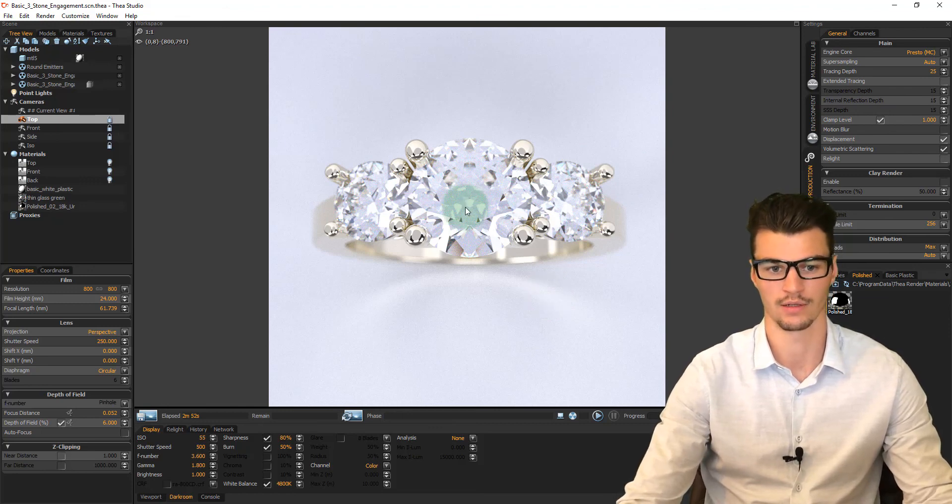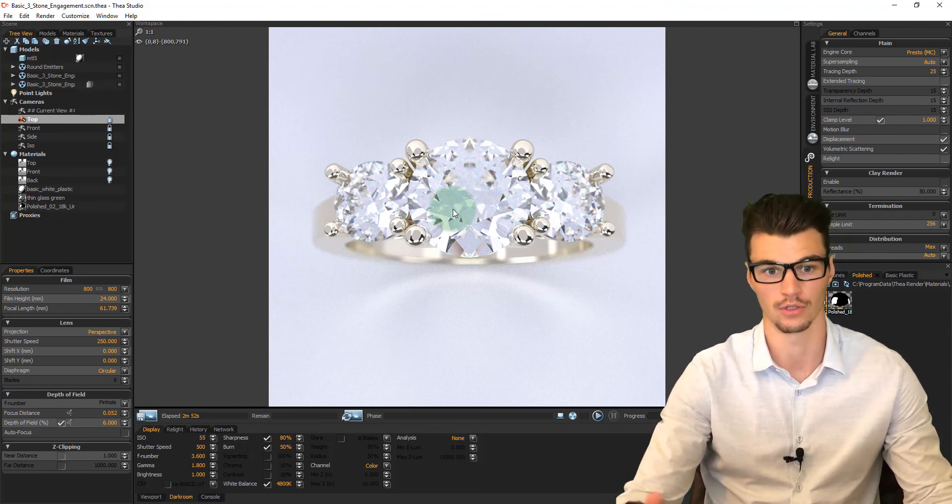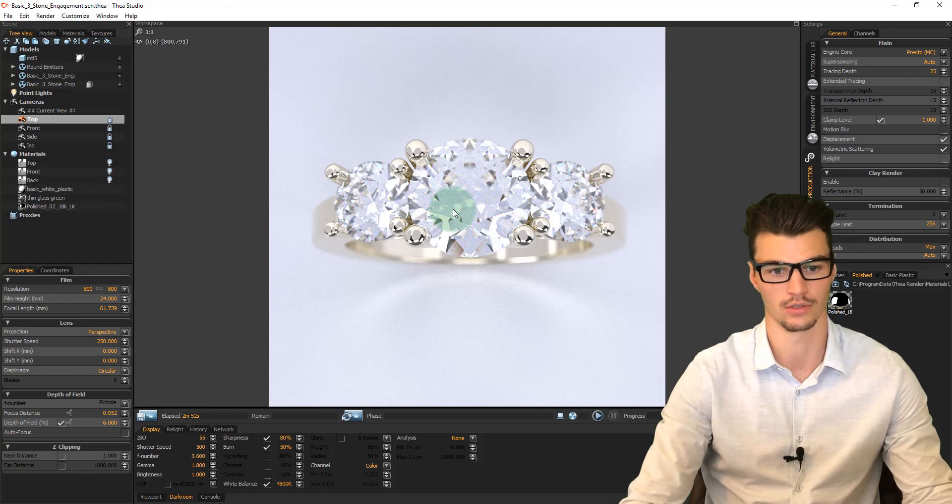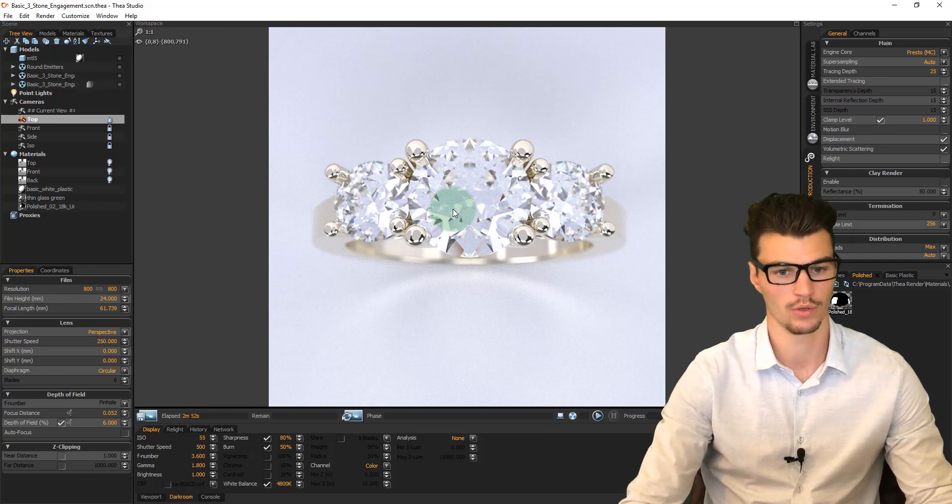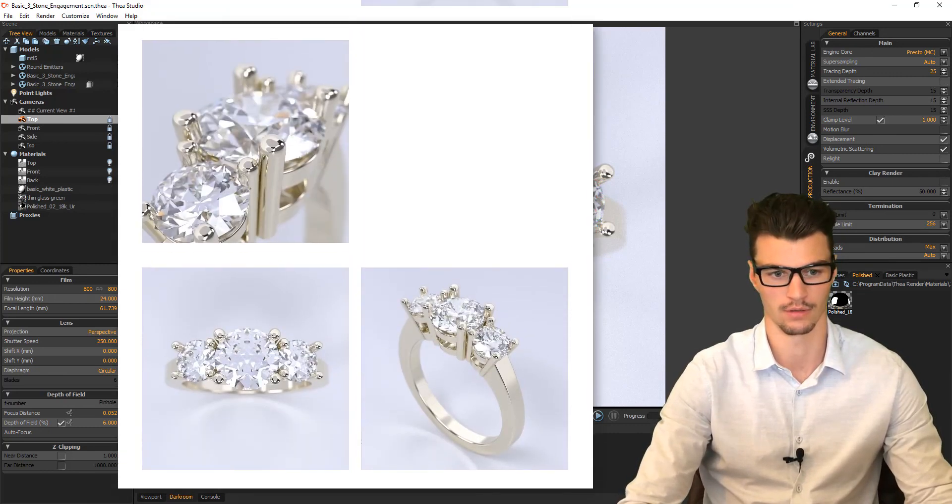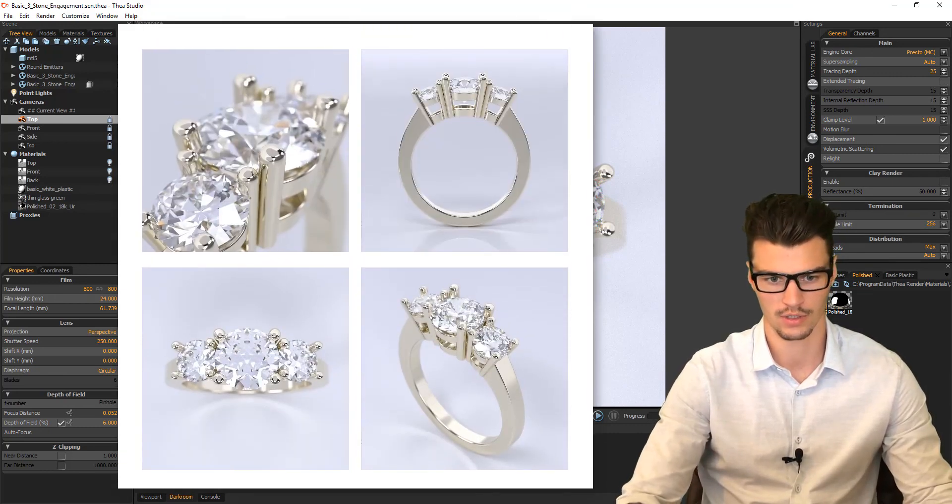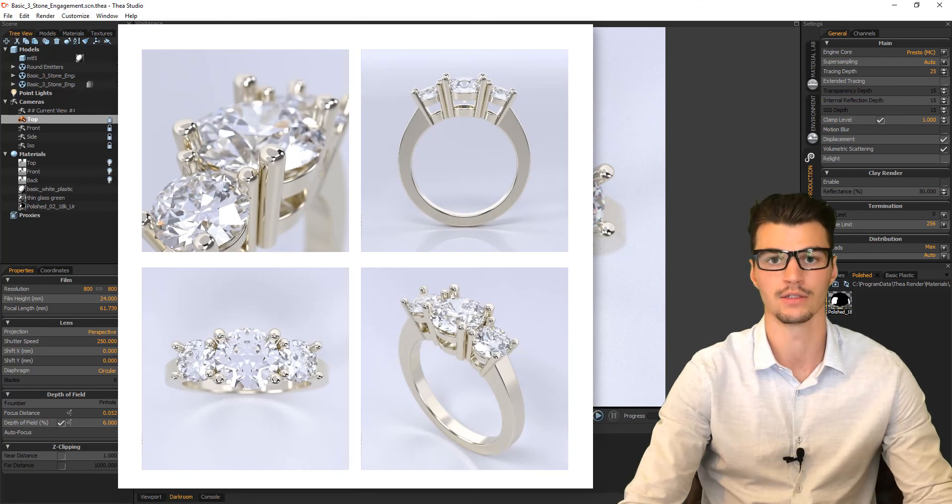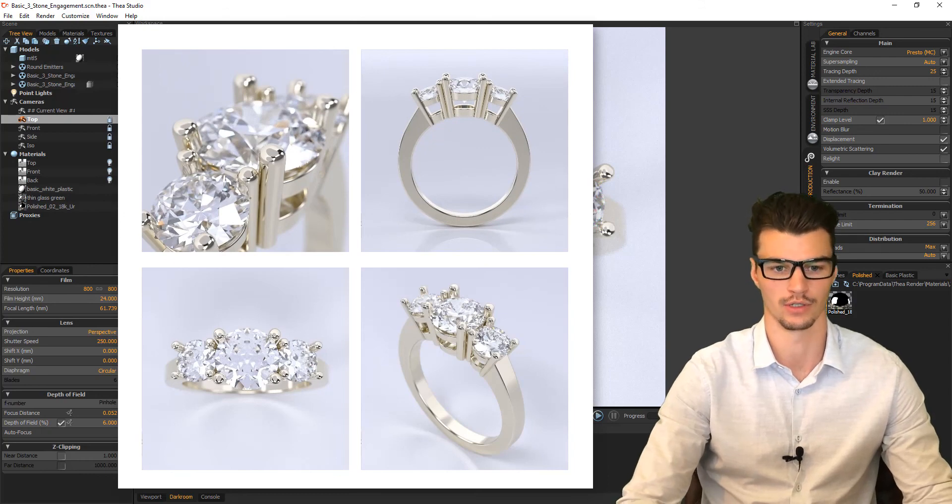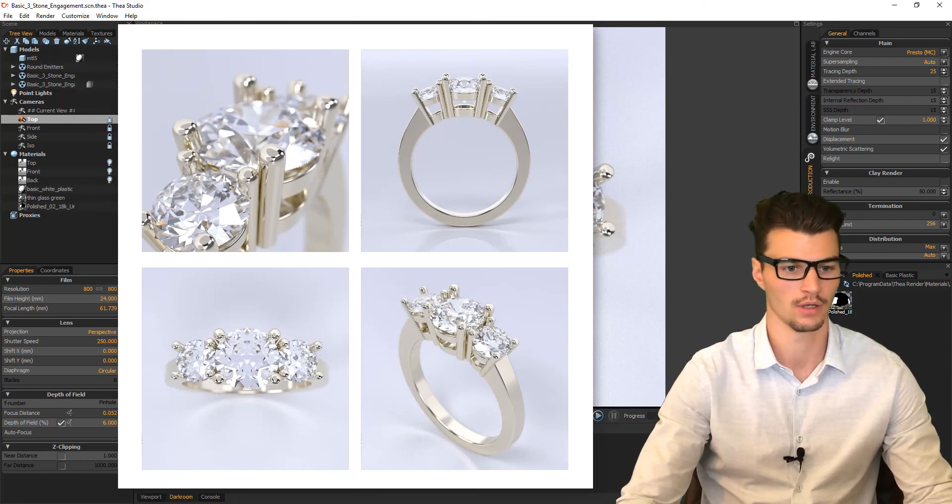Maybe we want to add a bit more dispersion, you know, the colors within the stone. We can tweak many aspects within Thea. You can see it's relatively easy and quick to generate a rendering.